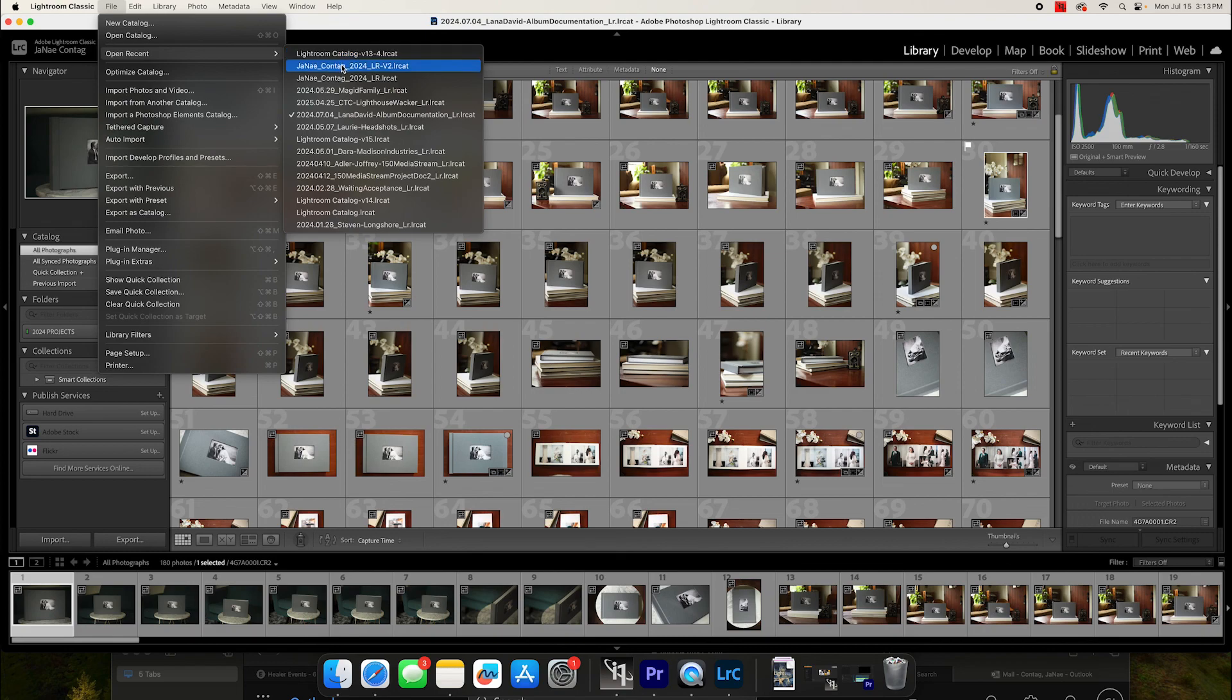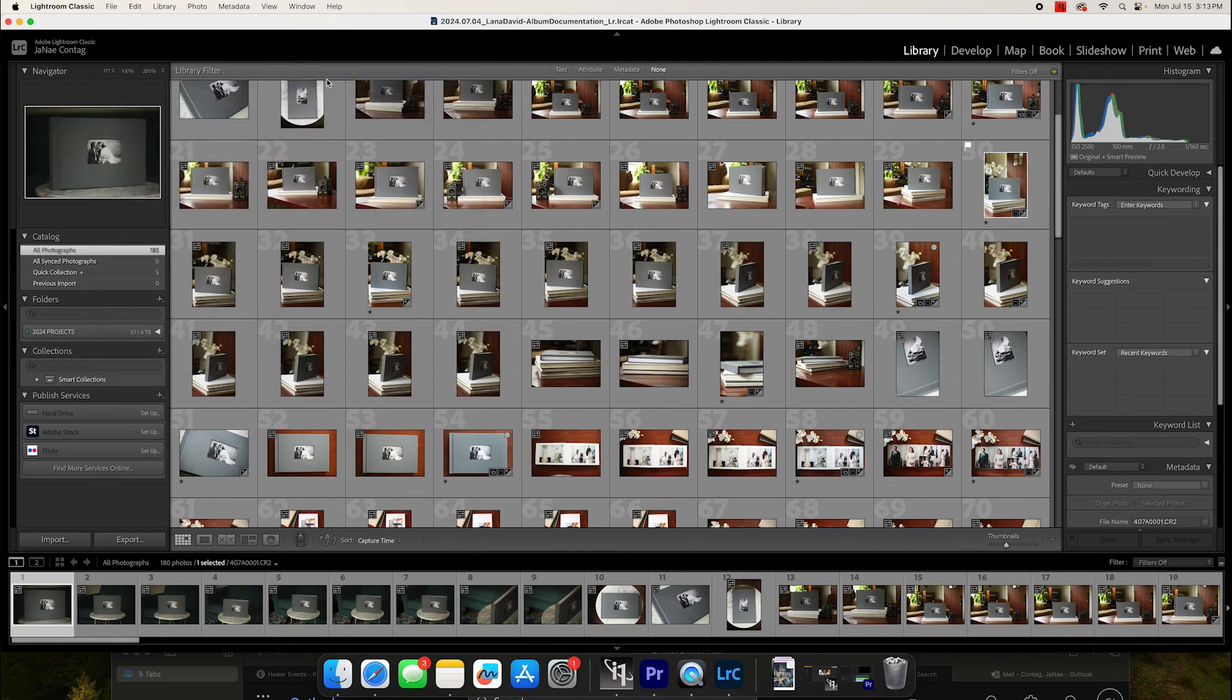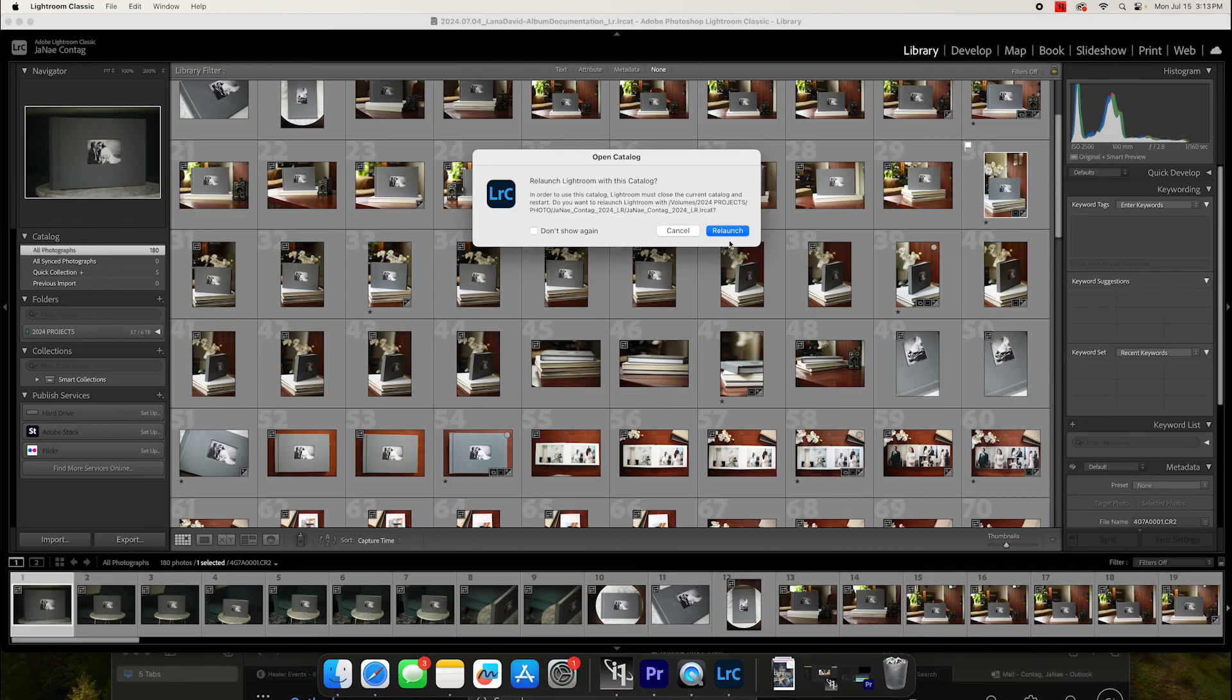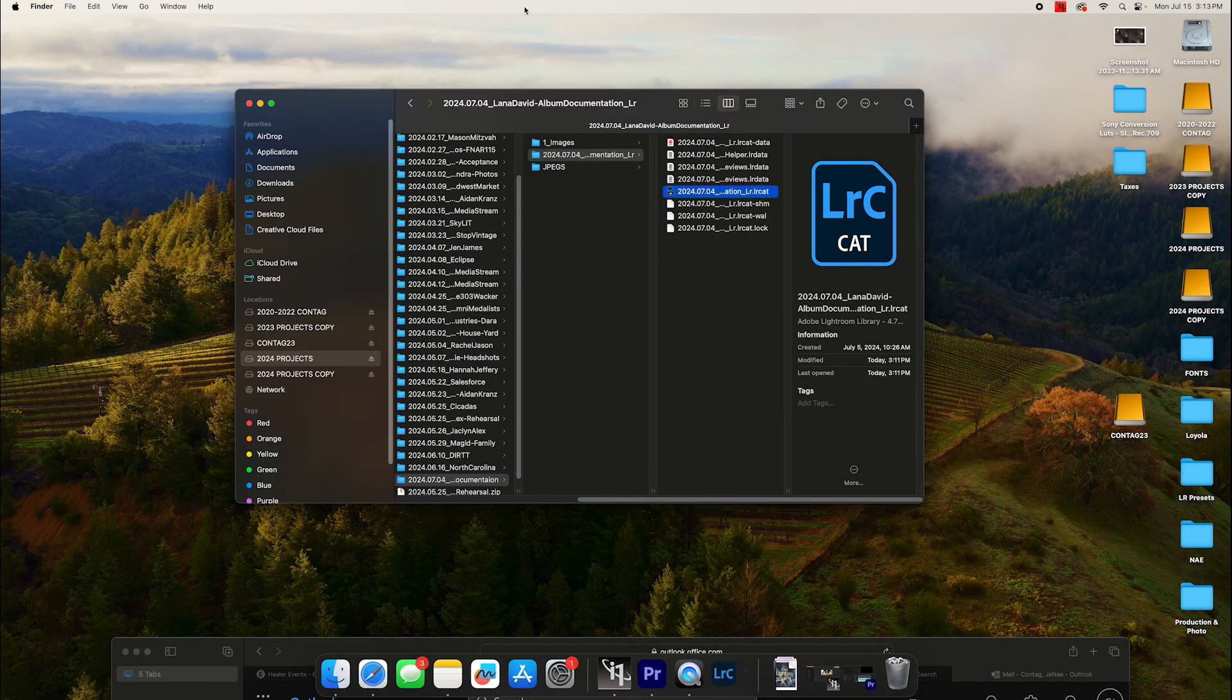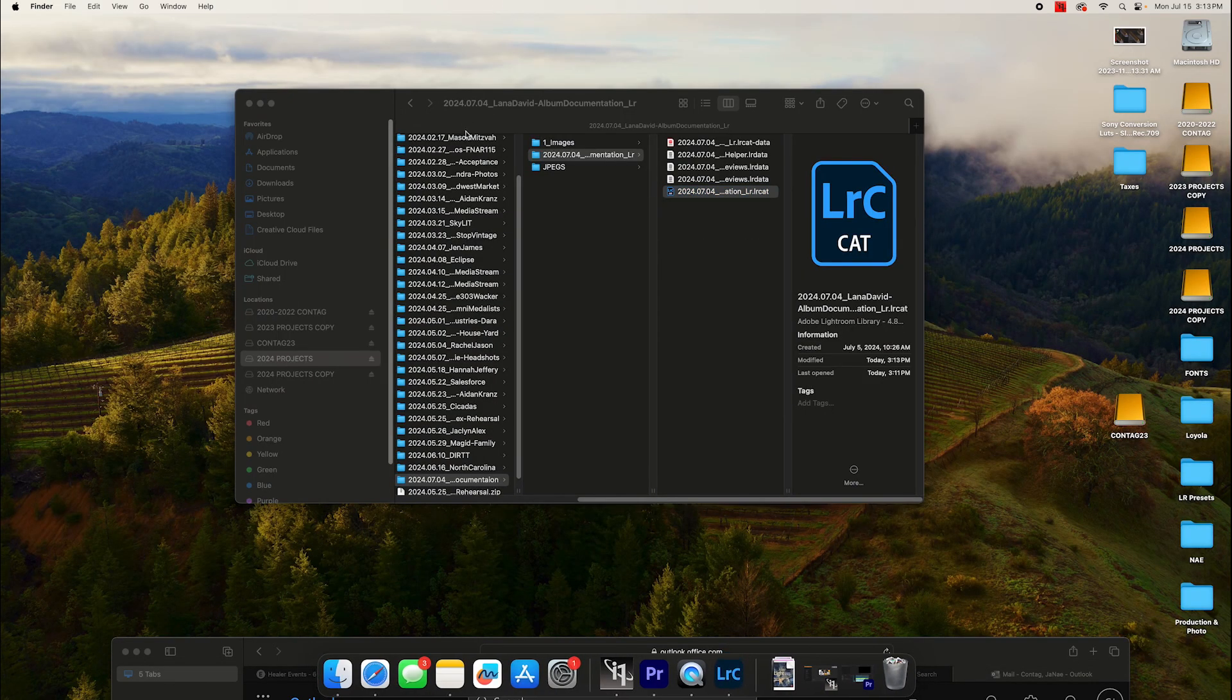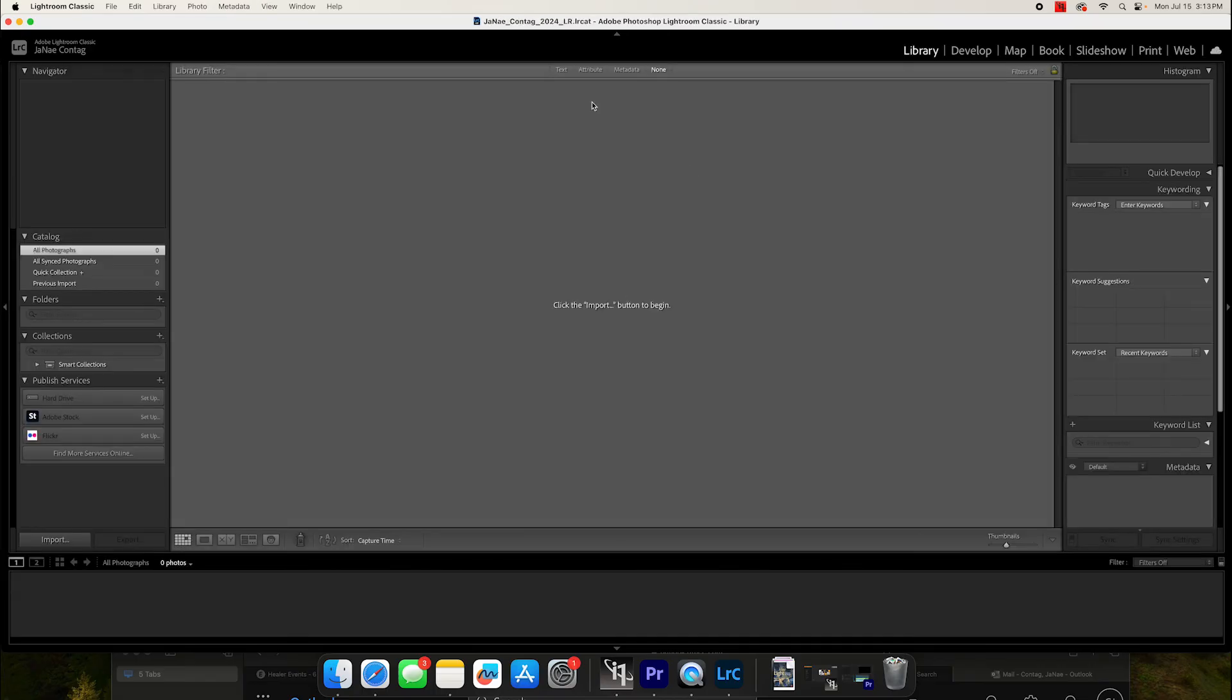So then when we go back to our Lightroom catalog, that is our default for the 2024 hard drive, that's going to pop up and be a nice clean space for us to start the import process and start working through the edits on our photos.